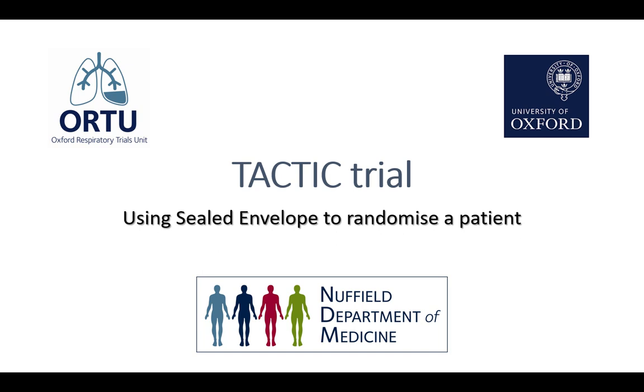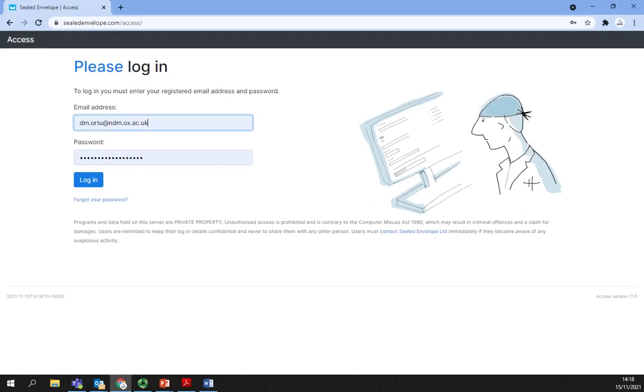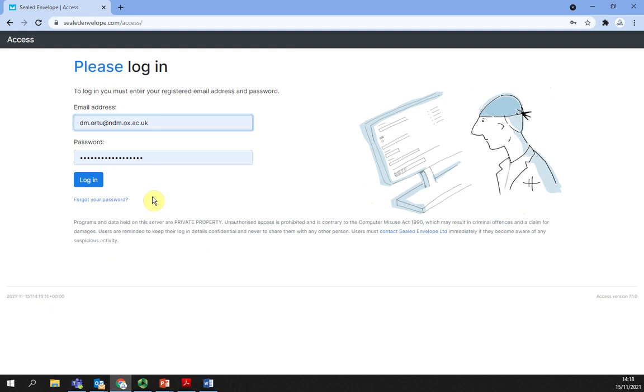If you are a first-time user of Sealed Envelope, you will first need to click on the link in the invitation email sent to you and create your account from there, following the procedure which includes entering a password of your choice.